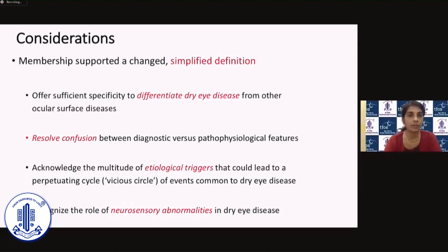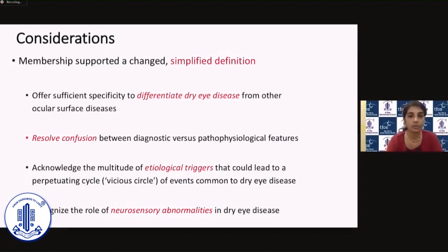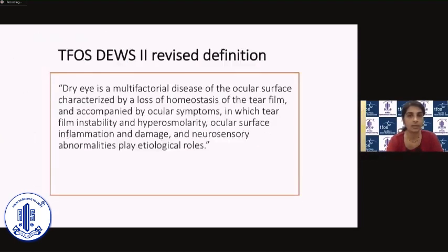They wanted a definition that would help differentiate dry eye disease from other ocular surface diseases, that would resolve confusion between diagnostic versus pathophysiological features, acknowledge the multitude of etiological triggers, and recognize the role of neurosensory abnormalities in dry eye disease.